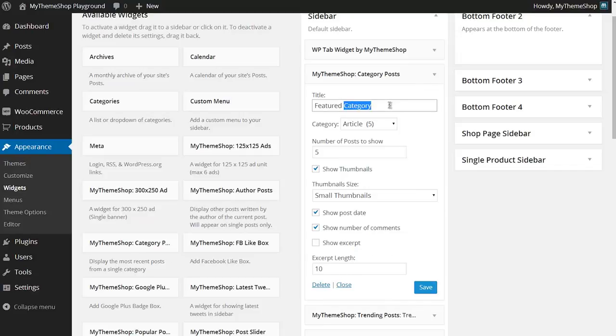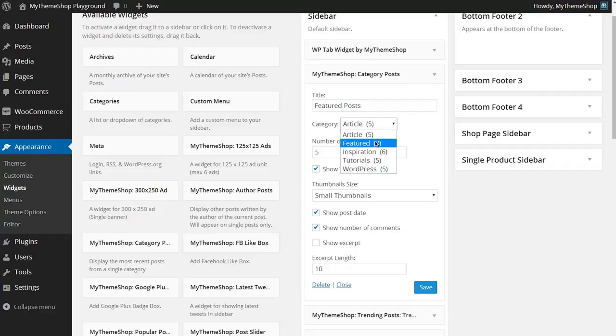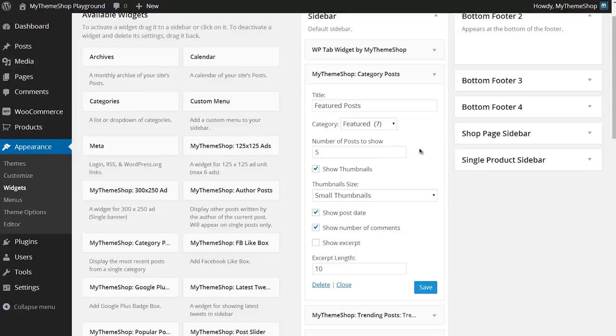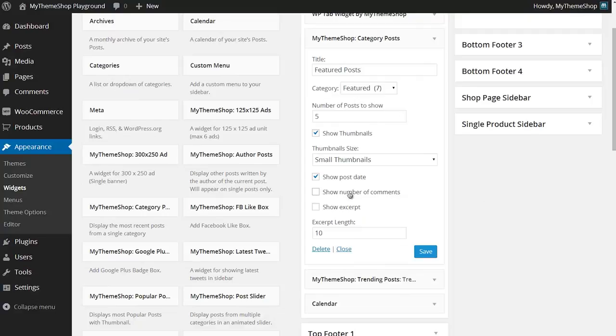I'll go for the title Featured Posts and then display posts from the category Featured. I'll go for five posts with small thumbnails, and I'm going to turn off showing comments then hit Save.